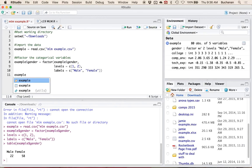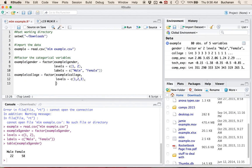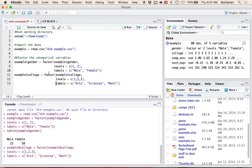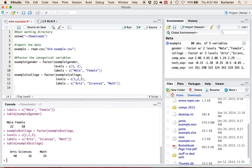Now let's do the college column with the same factor function. The levels in this one are one, two, and three. We've got arts — your traditional liberal arts — sciences, those hard science people like chemistry, biology, and math. If I do a table of that data just to make sure I didn't wipe anybody out, I still have numbers.